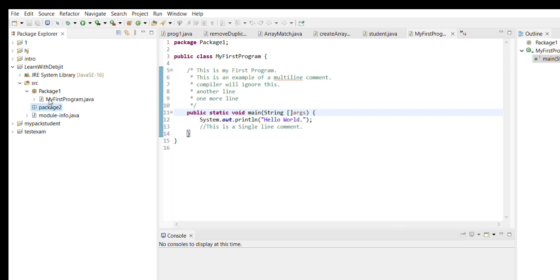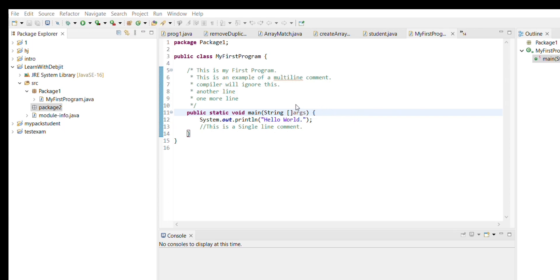Inside package 2 we need to create a new class. I'll right-click on the package, go to New, and create a new class. I'm giving the class name as 'MySecondProgram'. When it creates the class you have to give an access modifier — public, package, or whatever you want. There are different access modifiers like private, protected, abstract, final, and static.